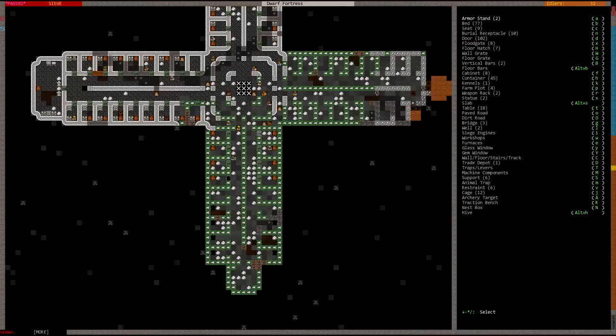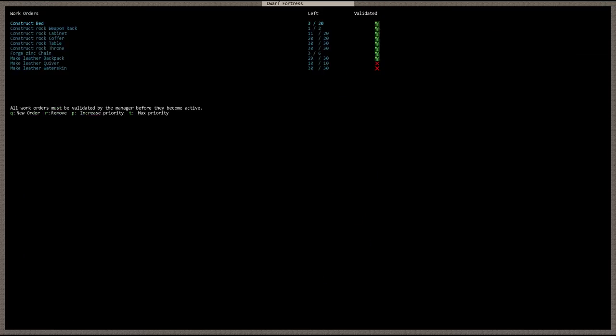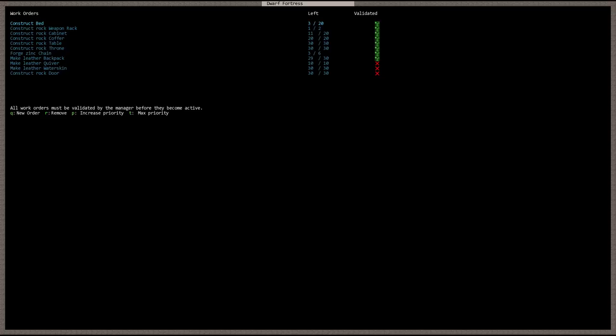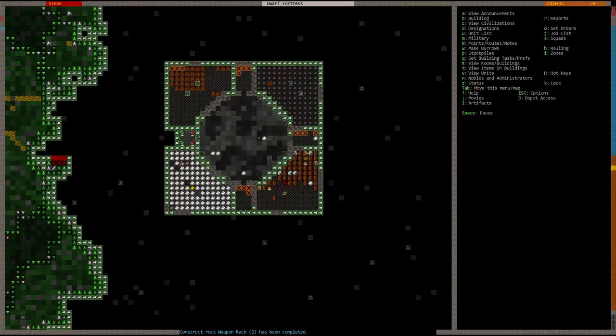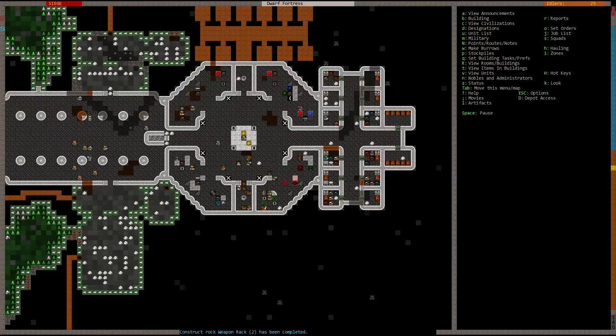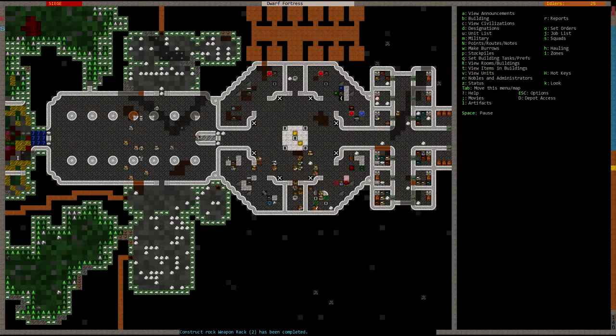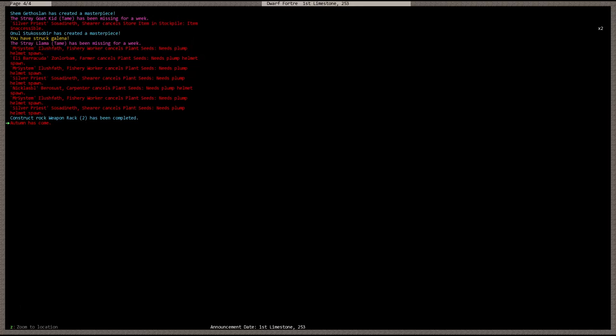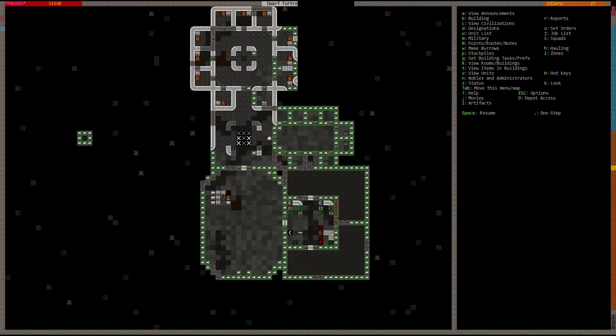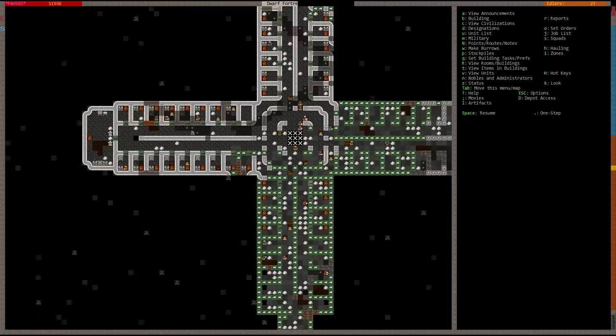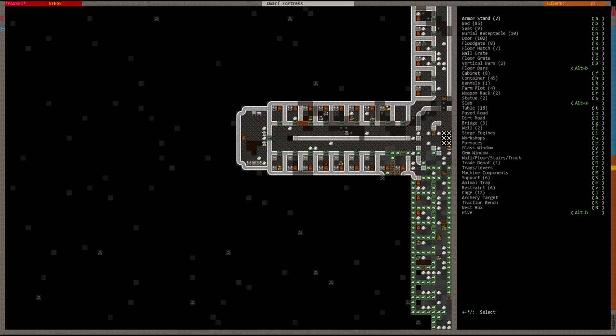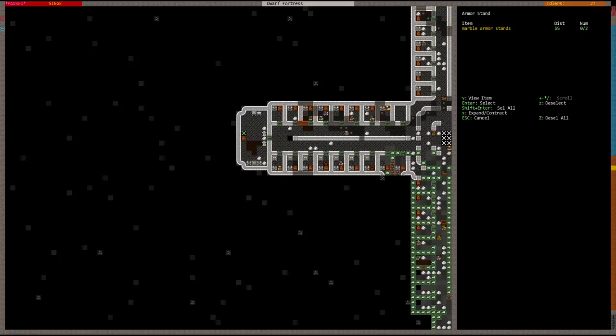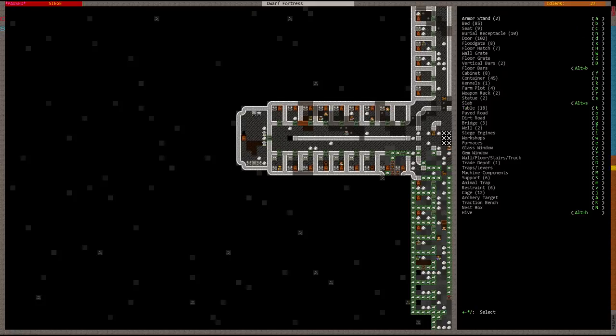We're going to need another order for doors, about 30. Let's increase priority. Our wood stocks are starting to dwindle. Autumn has come. We can finish up the mayor's room now. We can place the weapon rack and armor stand. Let's place it right next to his bed.